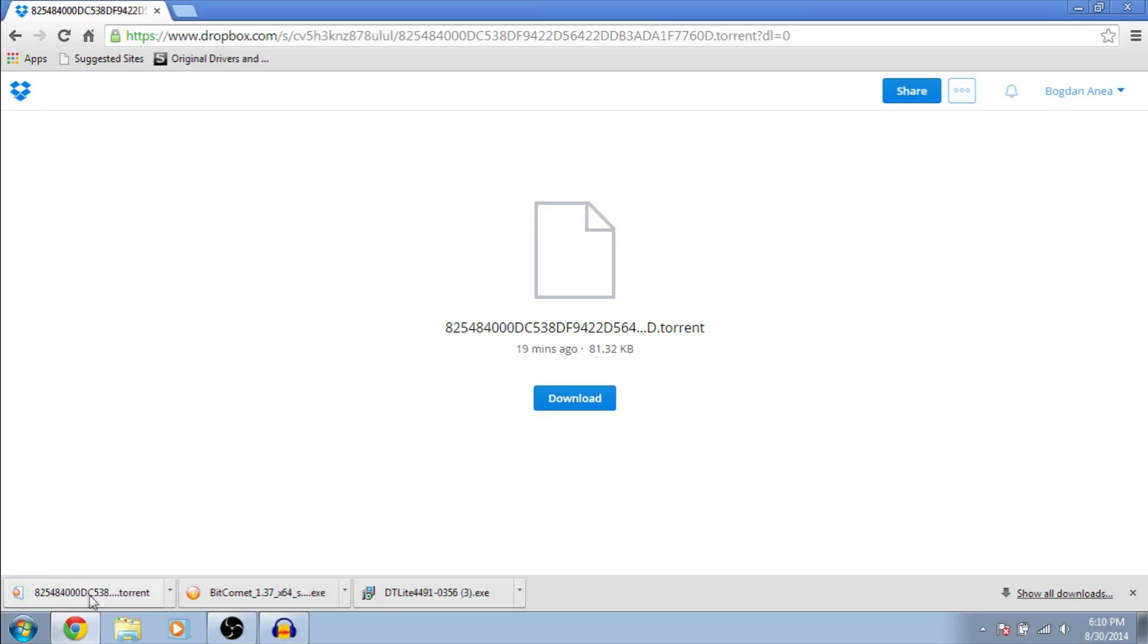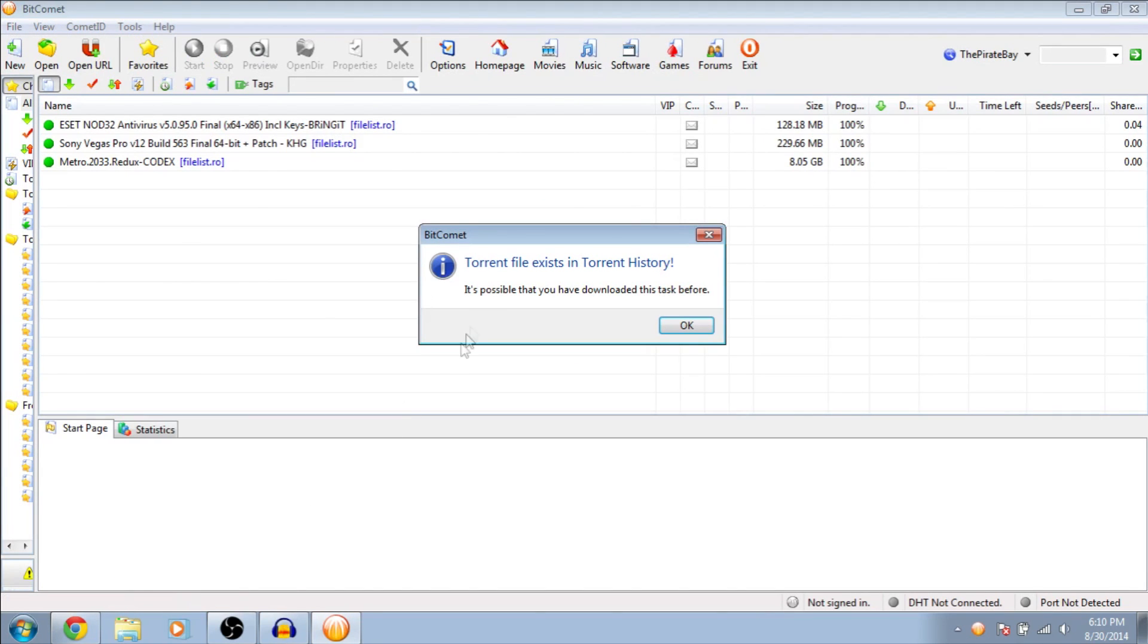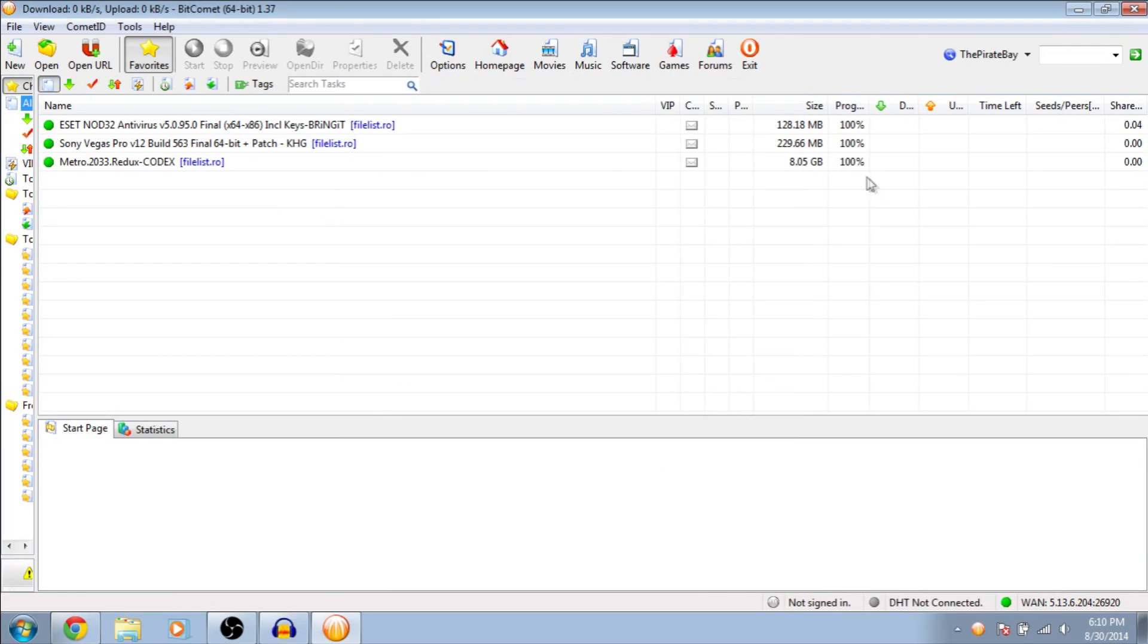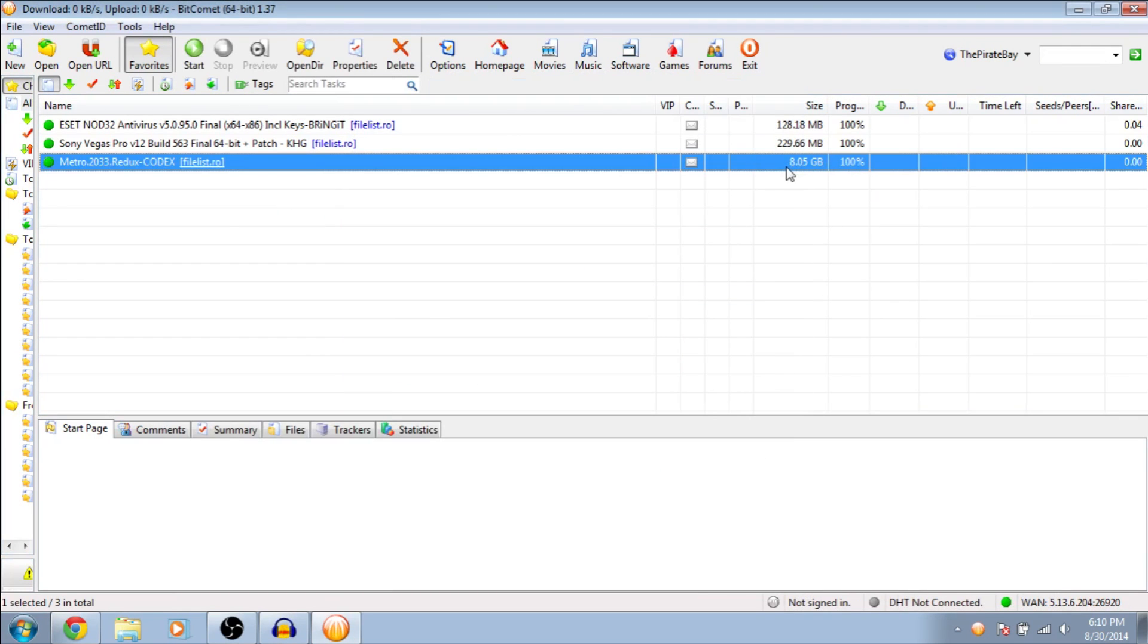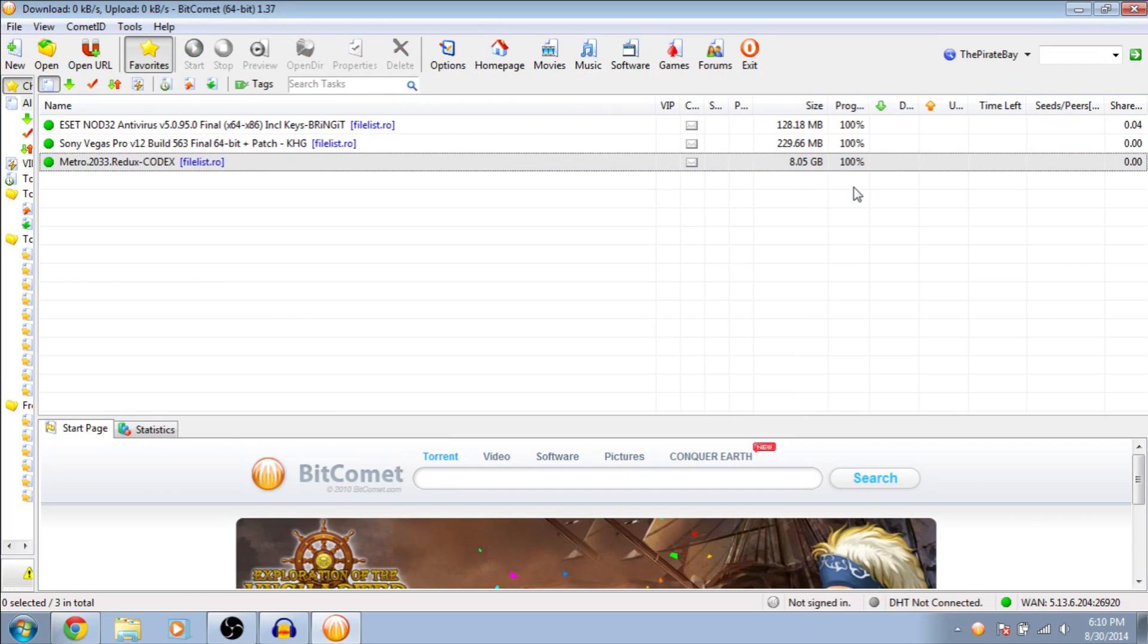Open the torrent file. It will open with BitComet. I already downloaded it. You have to download all this file. This is the game, 8GB.